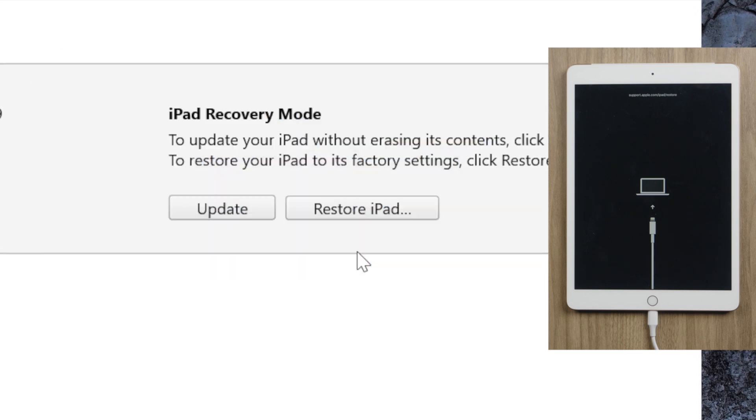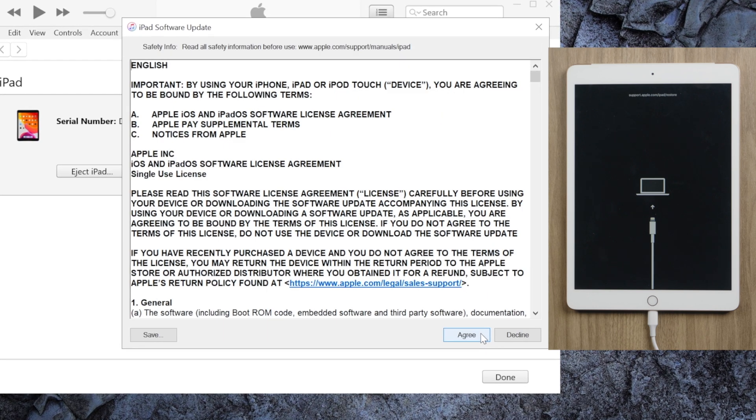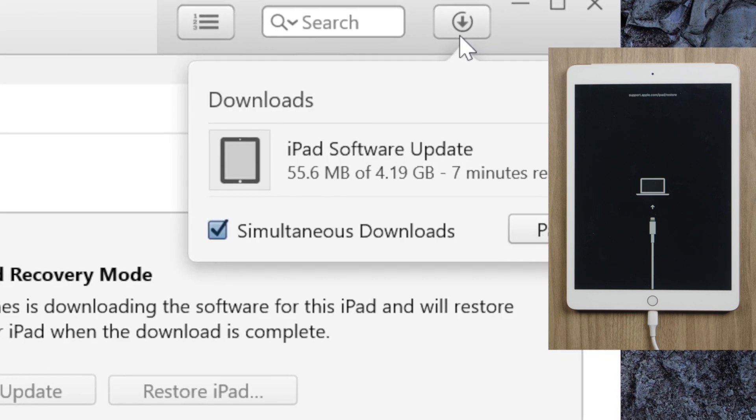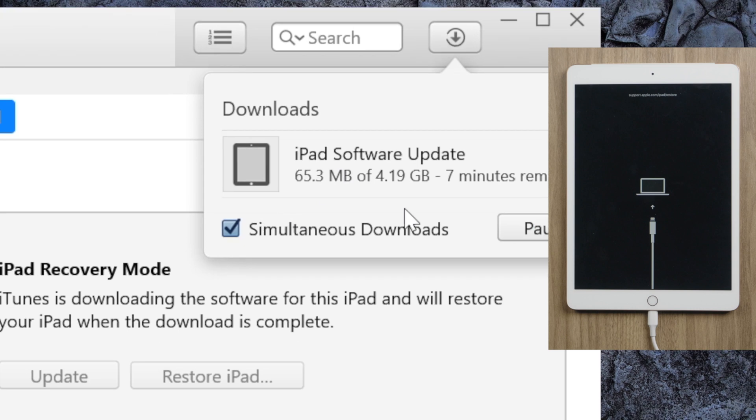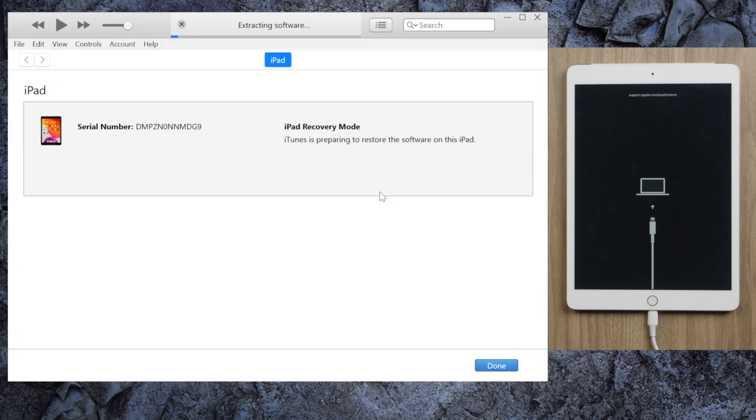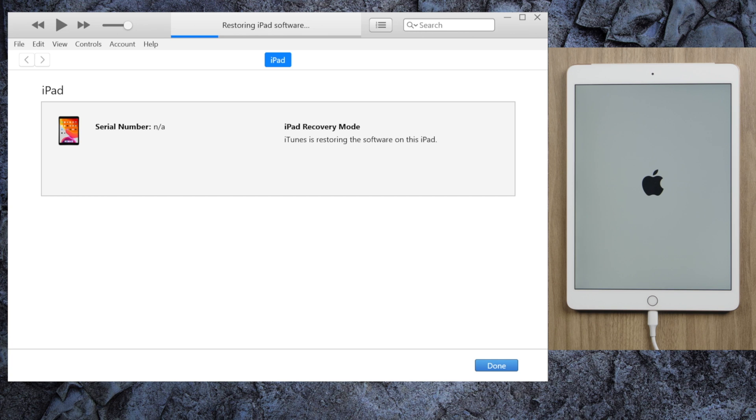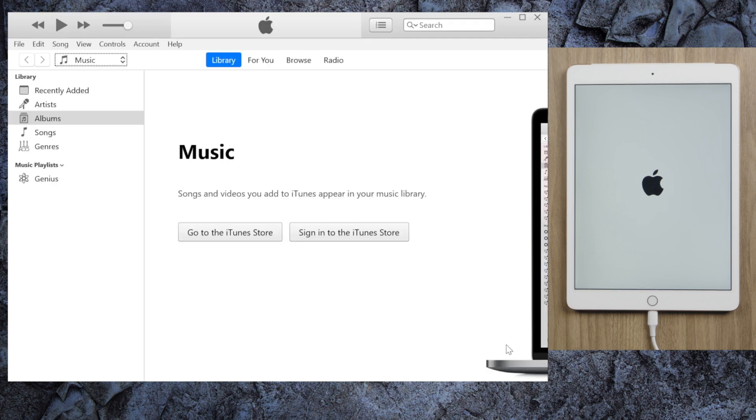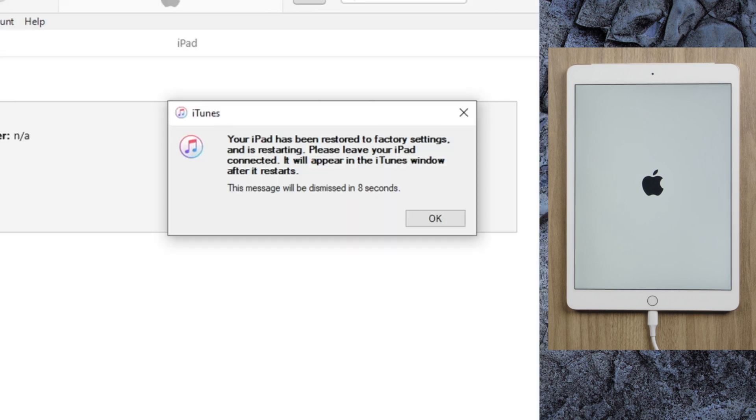Agree to the terms and conditions. After downloading the latest iOS firmware, iTunes will start restoring. Once done, we'll see the hello screen and then start restoring from the backups.